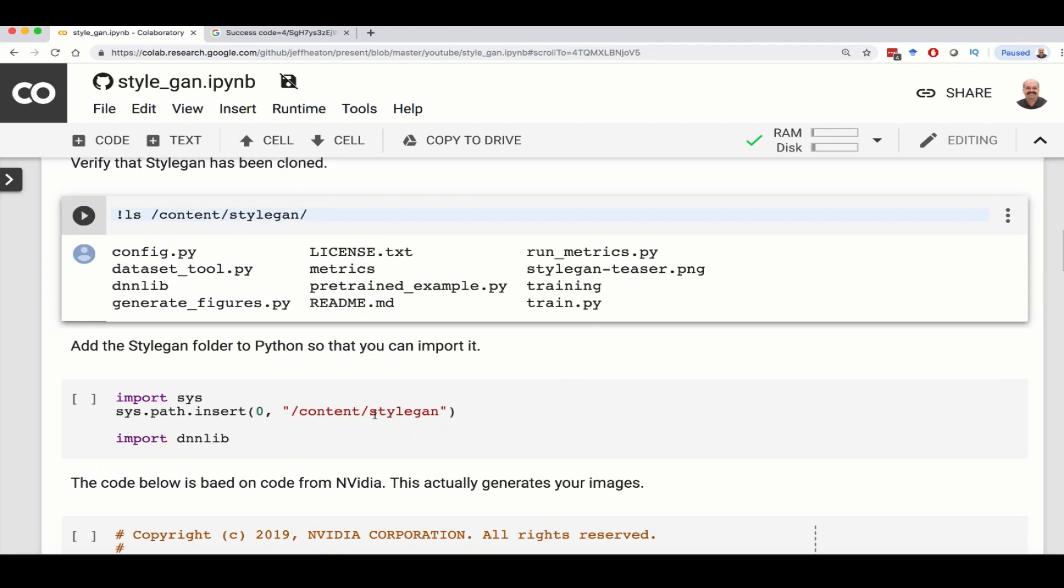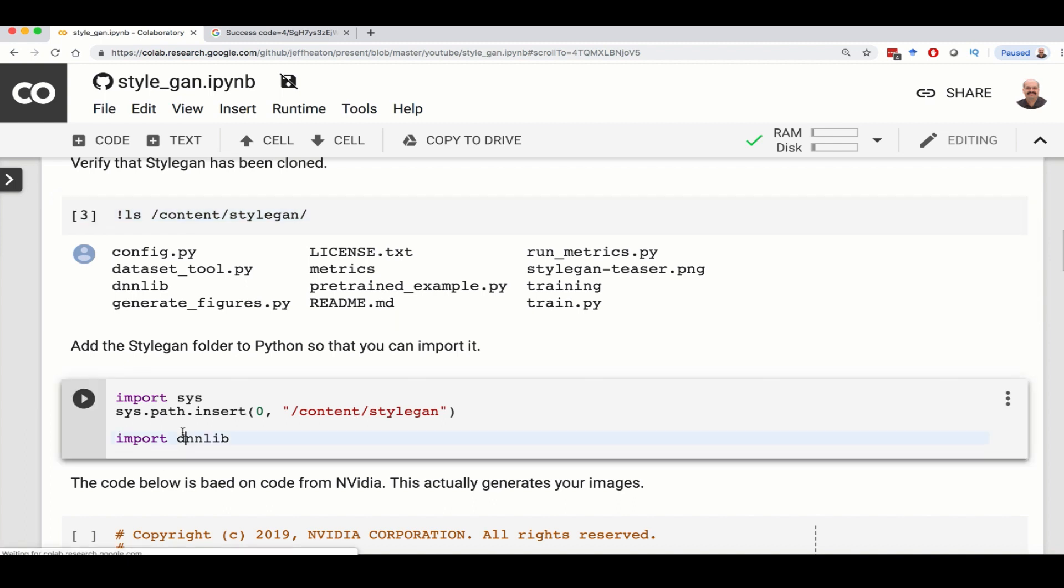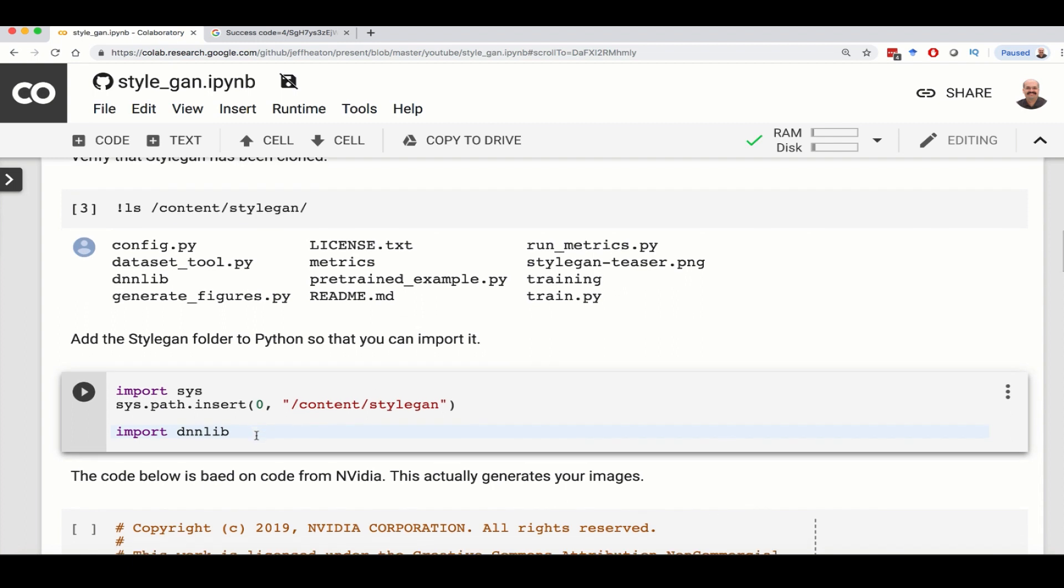Now since we've just downloaded StyleGAN, normally this is where you do pip install, but you can't do pip install StyleGAN because NVIDIA has not released it to this point. So this adds it to the path and then we see that we can import it. So if you haven't done the previous step, this will probably give you an error, but you basically have it here.